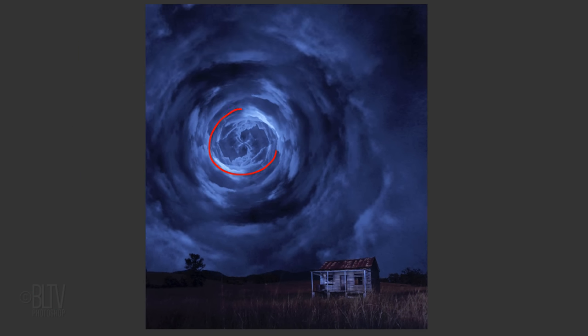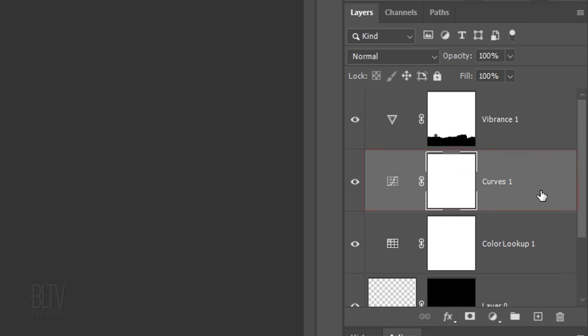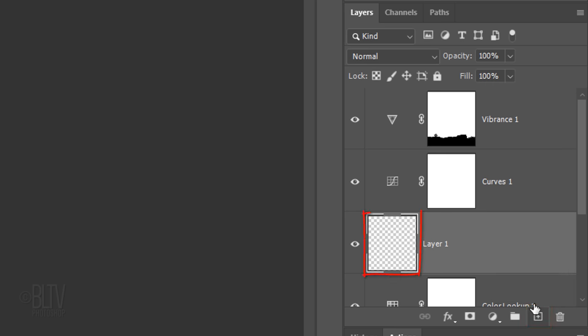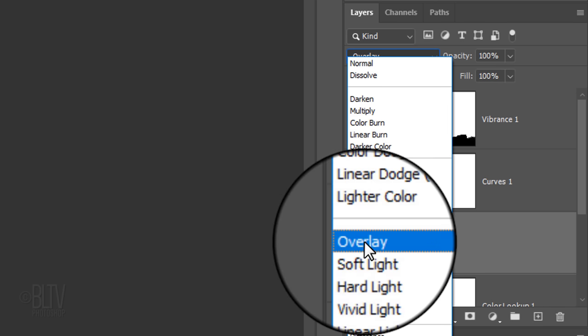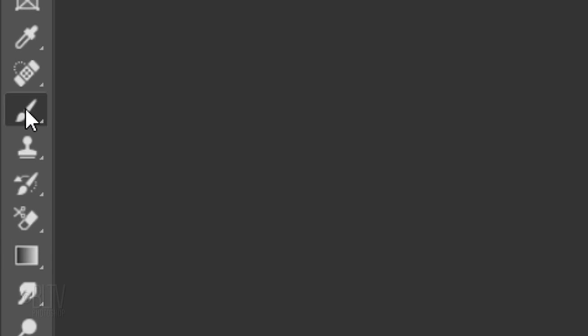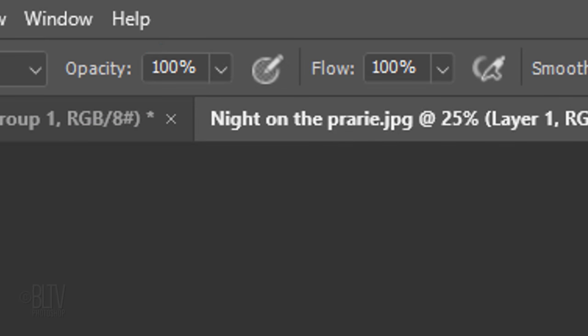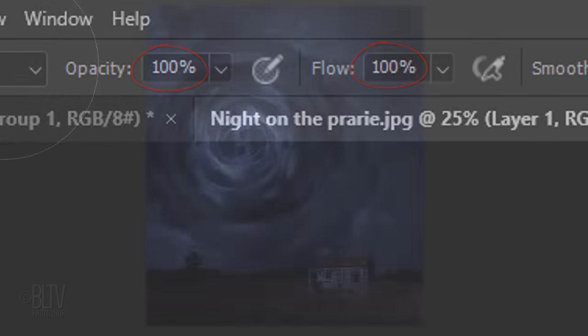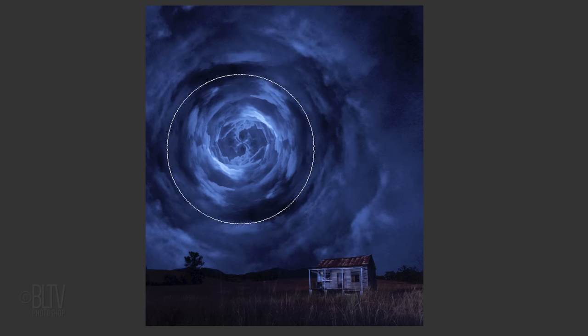Next, we'll brighten the center. Make the Curves adjustment layer active. We'll make a new layer below it by Ctrl-clicking or Cmd-clicking the New Layer icon. Change its Blend Mode to Overlay. Open your Brush Tool and make its opacity and flow 100%. Reduce it to approximately this size and click once.